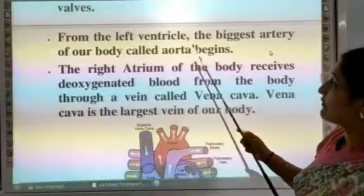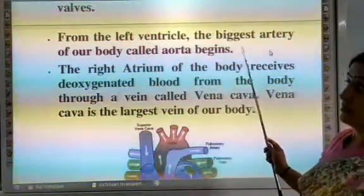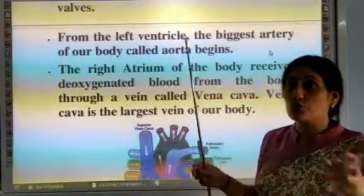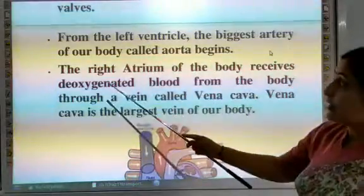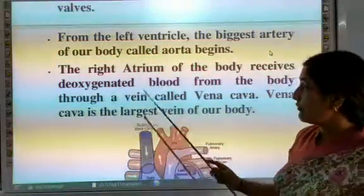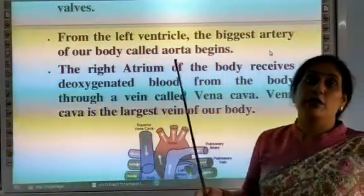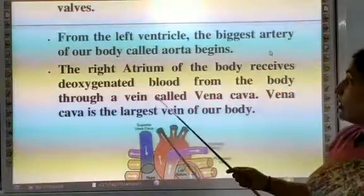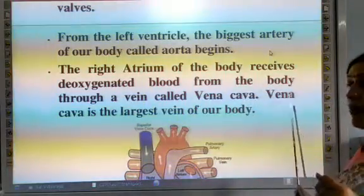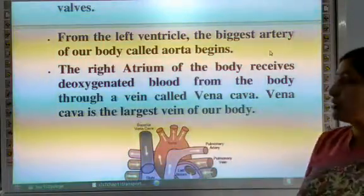From the left ventricle, the biggest artery of our body, called the aorta, begins. The right atrium receives deoxygenated blood from the body through a vessel called the vena cava, which is the largest vein of our body.